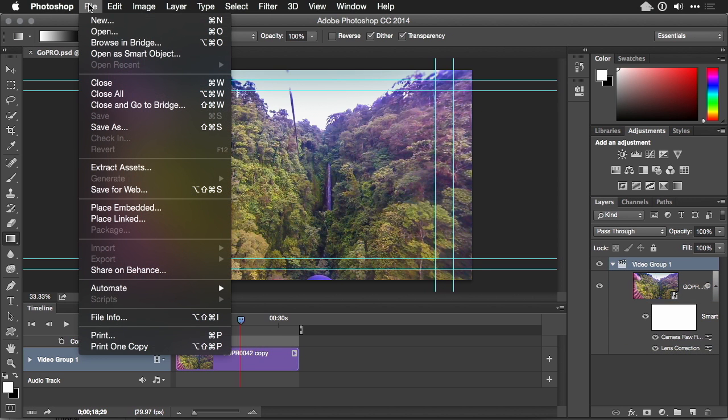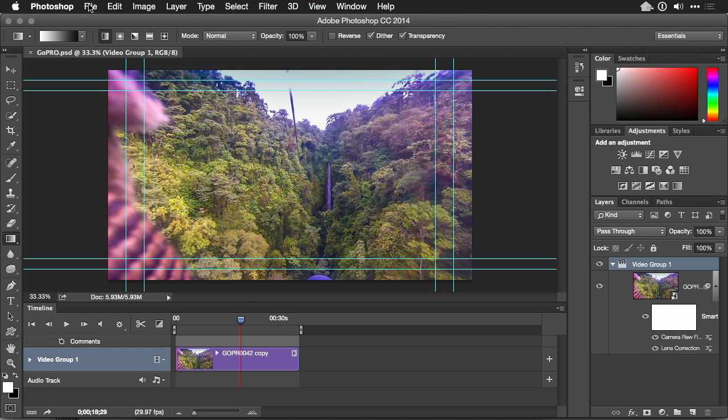Once you're all set, you can choose File Export and render out that video. You'll find a lot more about working with GoPro footage available in a course here on lynda.com.